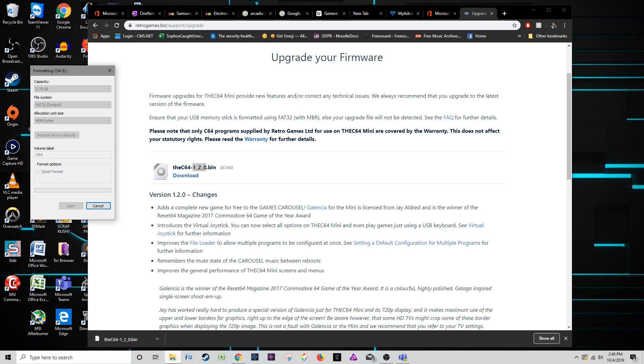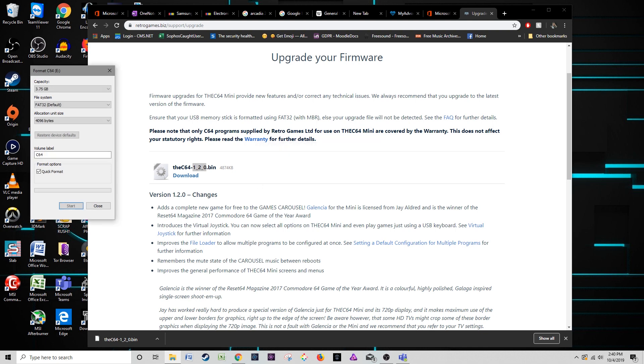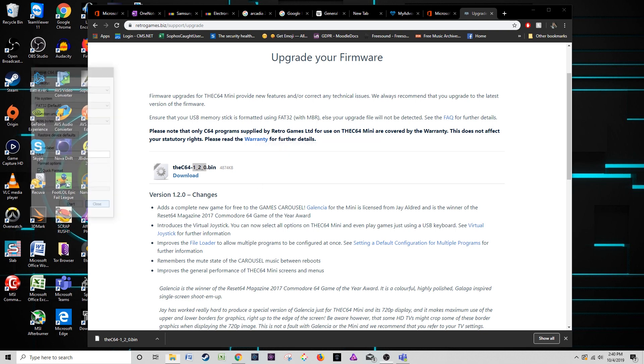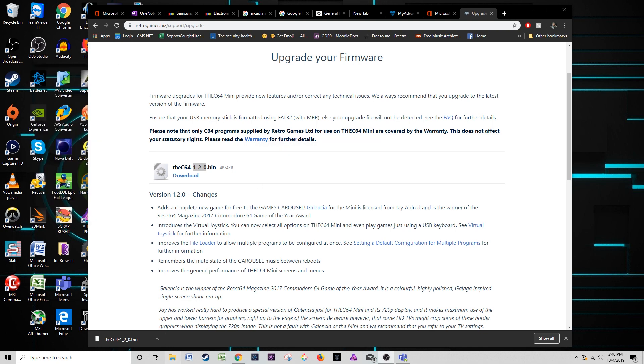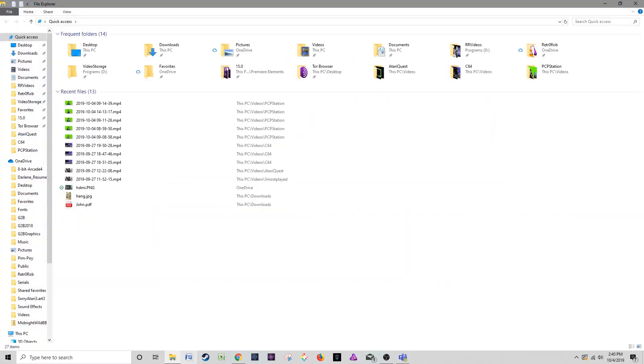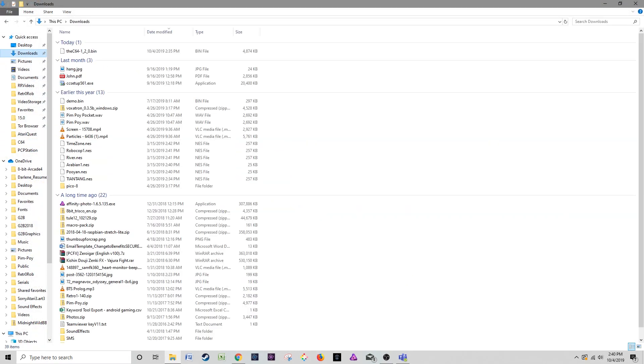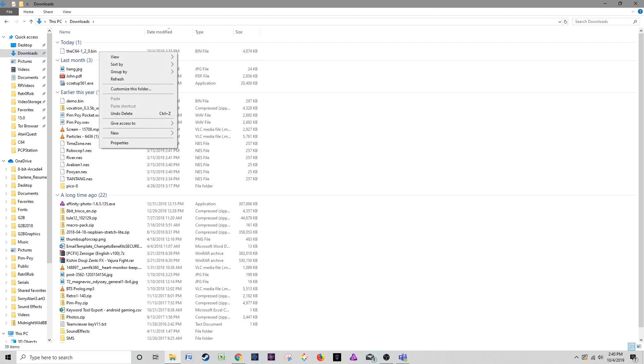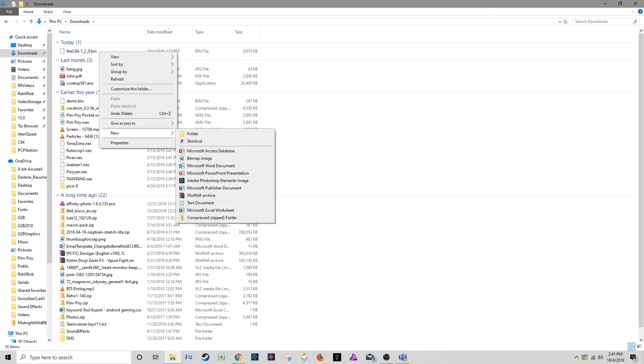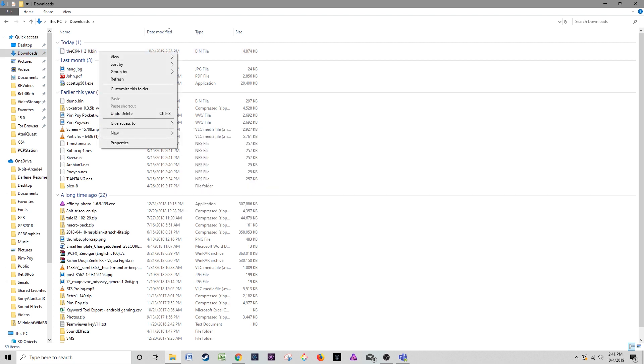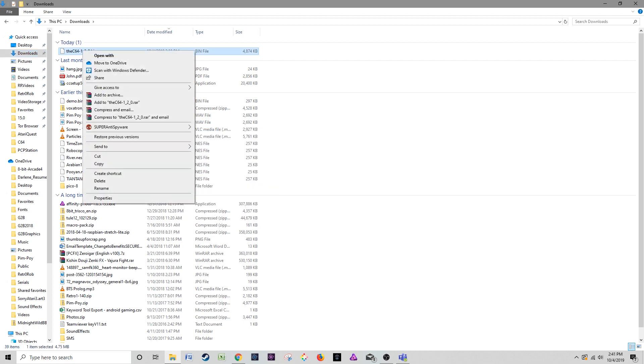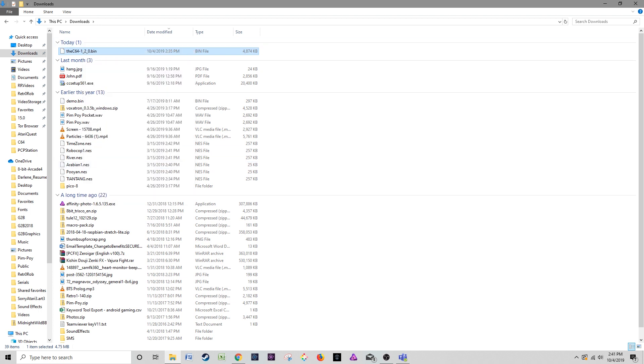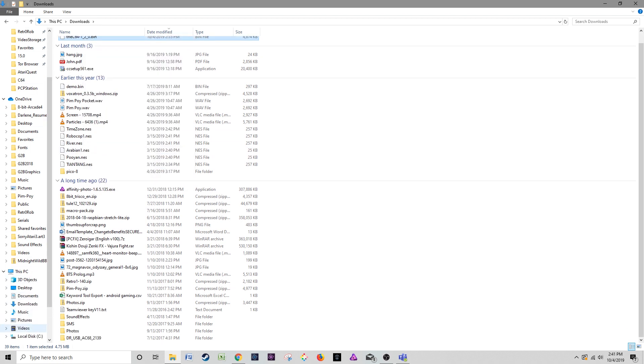In most cases, you're going to find that it already was formatted this way. This should only take a few seconds. There we go, format complete. I'm going to close that, reopen the browser. This will be in my downloads. Yeah, I got a bunch of junk in here. I'm going to copy this bin file over to the C64 side.